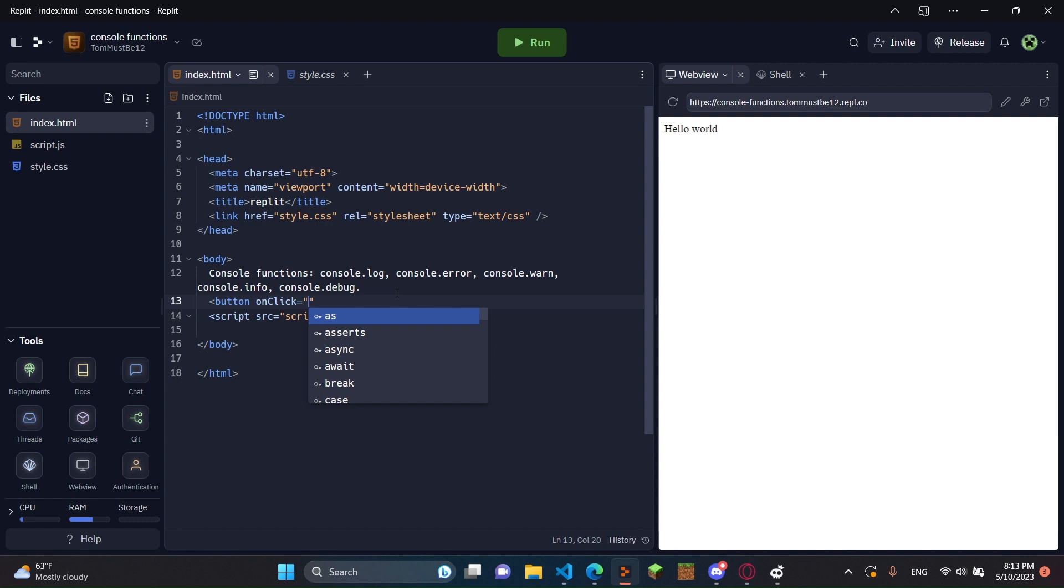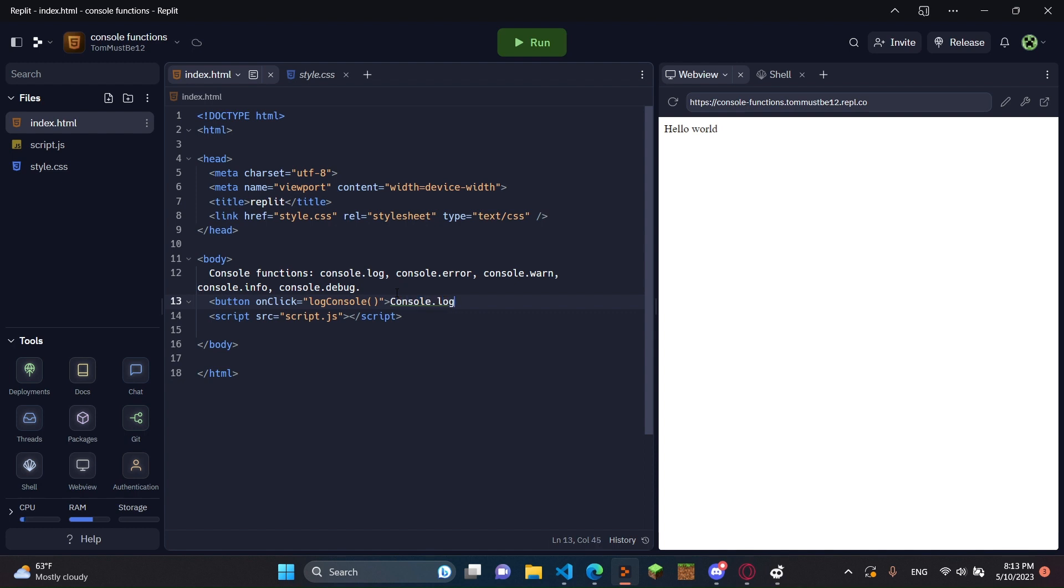We'll create this function soon. And then we'll do console.log. And it's our first button. We'll do a break, br tag.